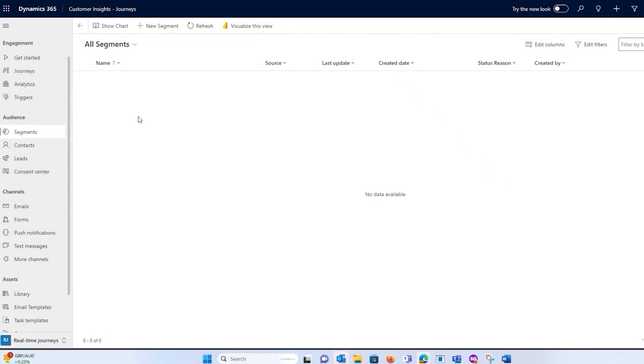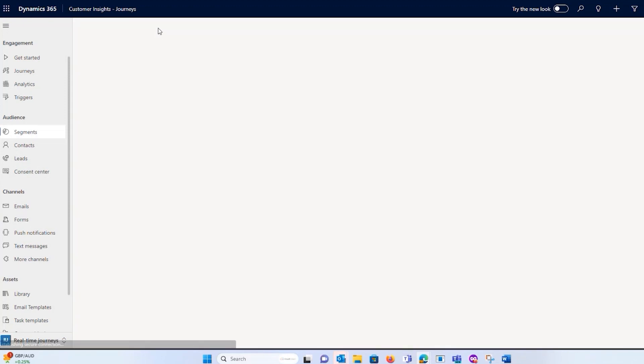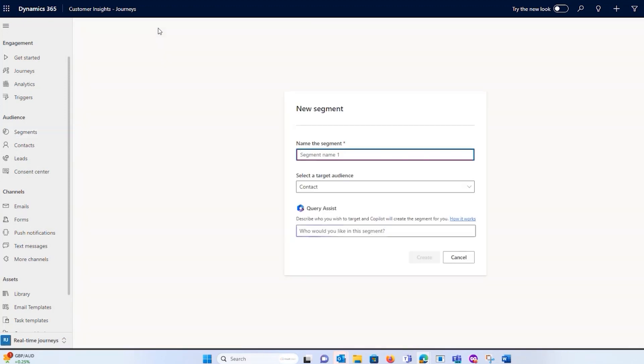The way you can think about segments in Dynamics Marketing is that it's a list. It's a marketing list that I'm putting together, but it's giving me a lot of additional functionality in terms of behavior, the information that I'm capturing on my contact, lead, and account forms, and also something that's very useful - any custom tables.